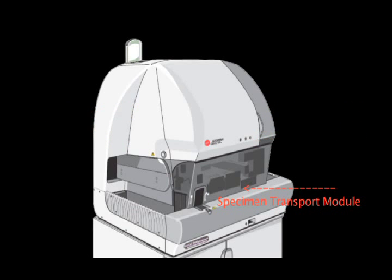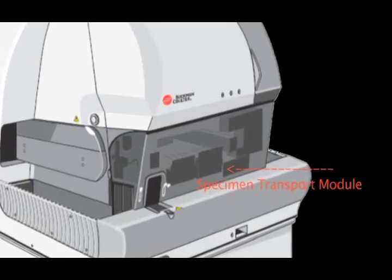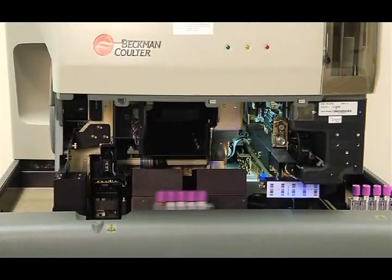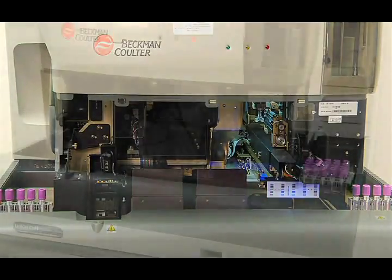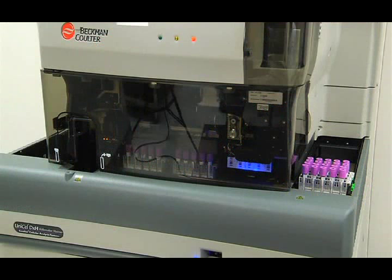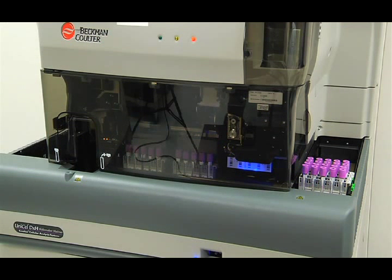The specimen transport module uses a magnetic force to move the cassettes from one location to another. Since there are no exposed moving parts, maximum operator safety is ensured.